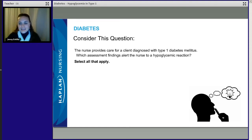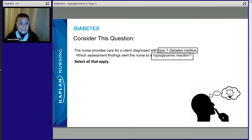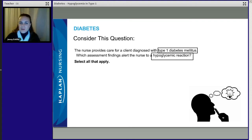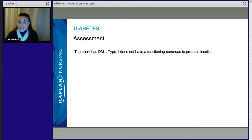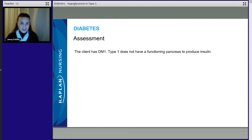Our topic is type 1 diabetes, and we're concerned about hypoglycemia. Let's talk about hypoglycemia in type 1 diabetes. The client has type 1, which means, pathophysiology, that the client isn't making any insulin. Their pancreas isn't working properly. It's not like type 2 where the body isn't reacting to insulin — this patient is not making any insulin on their own.